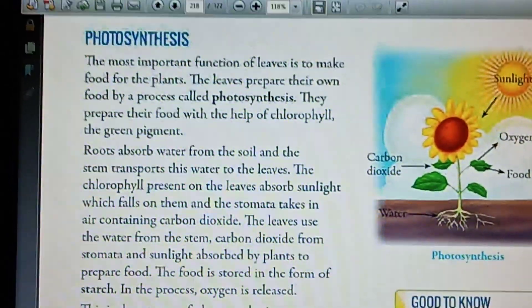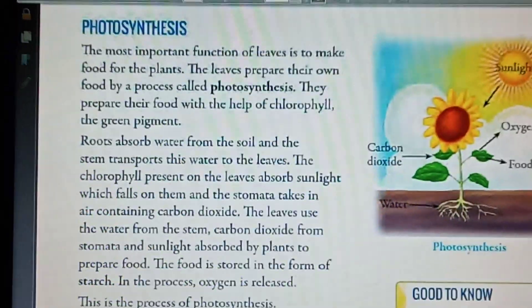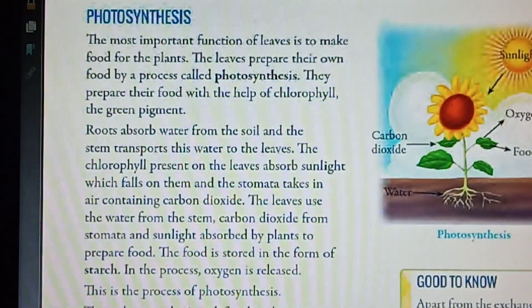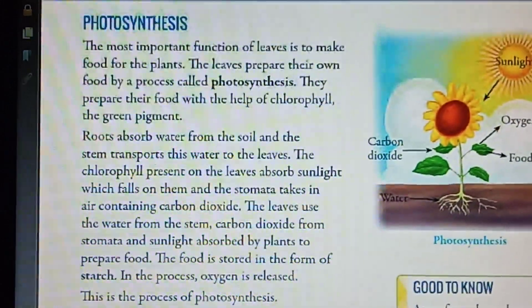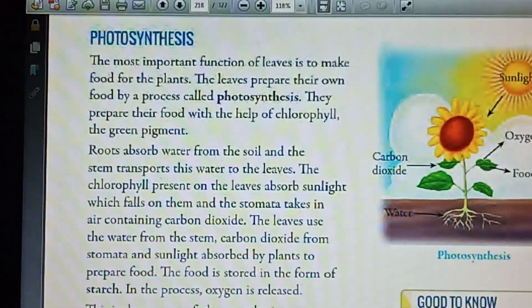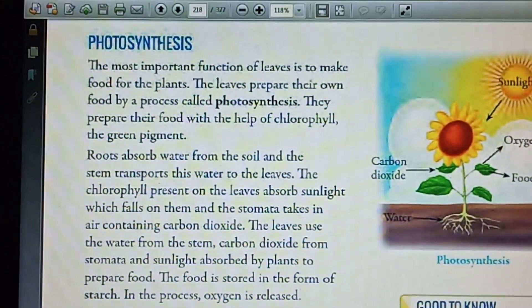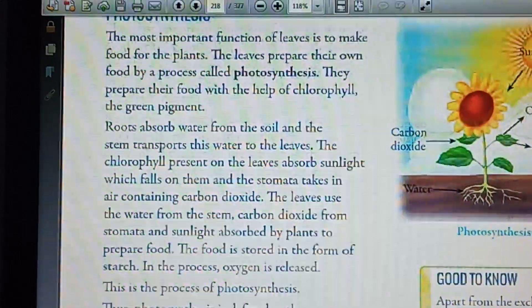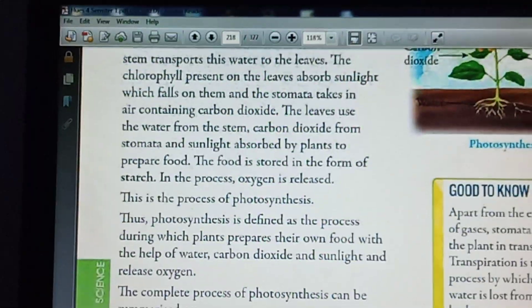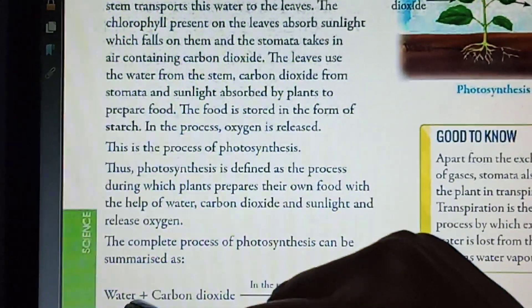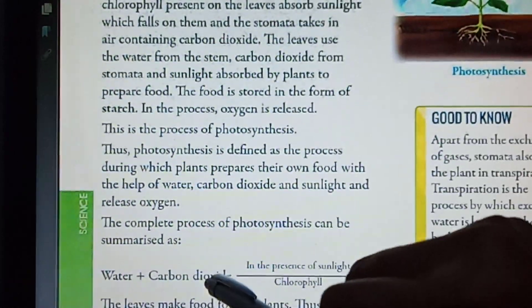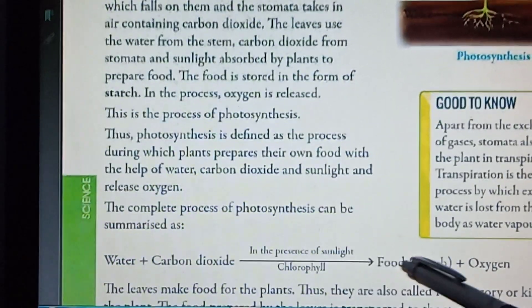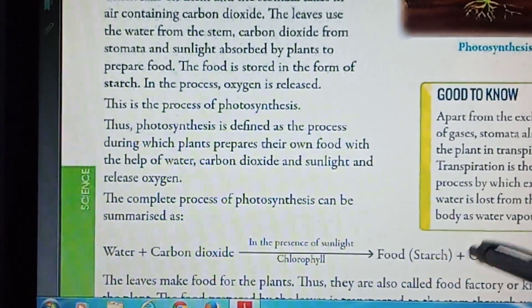So we can say carbon dioxide, water, sunlight and chlorophyll are very essential for photosynthesis to take place. Here is the word equation of photosynthesis: water from the ground or soil plus carbon dioxide from air, in the presence of sunlight and chlorophyll, produces food in the form of starch and oxygen.